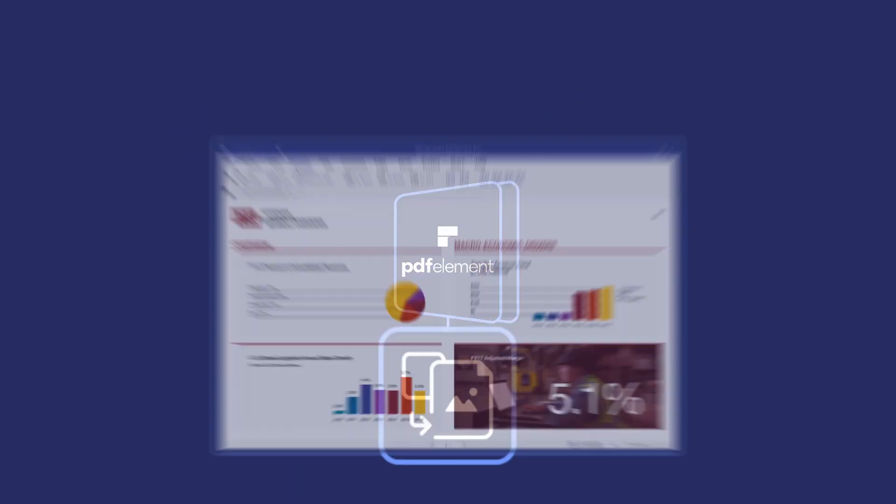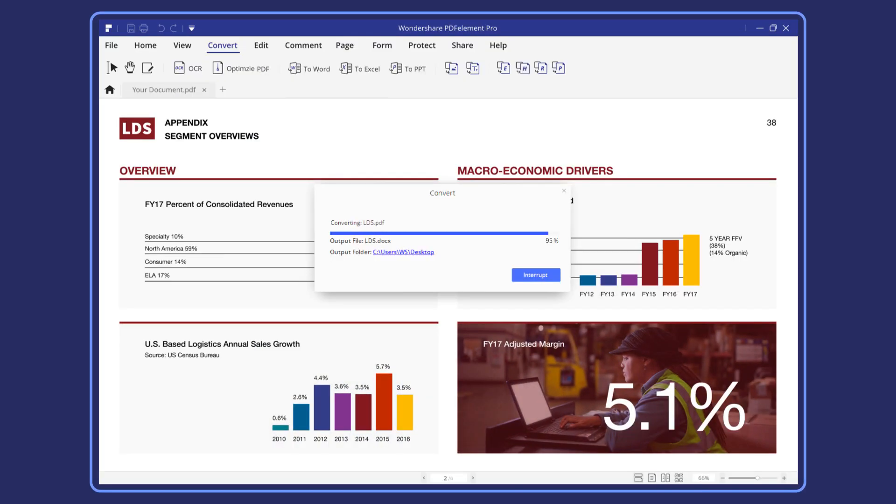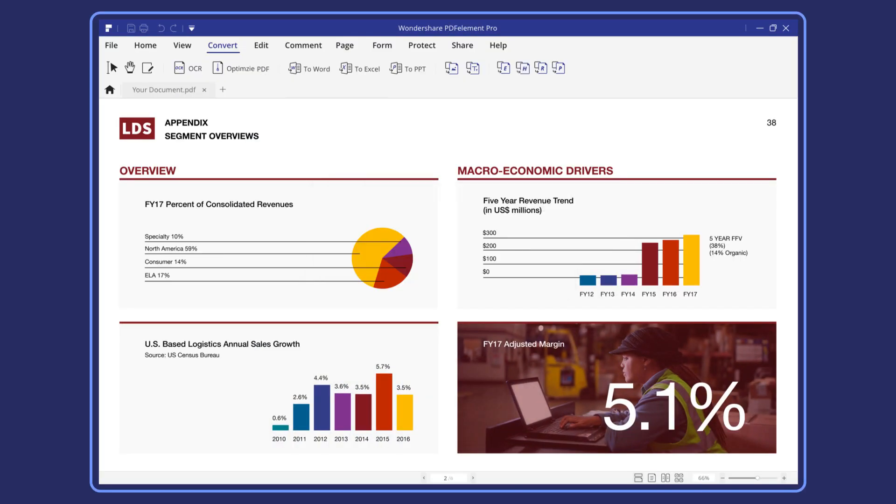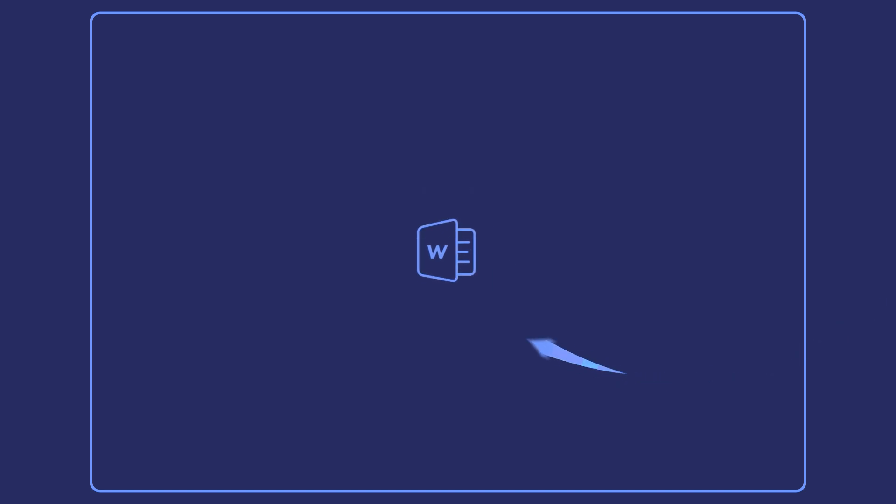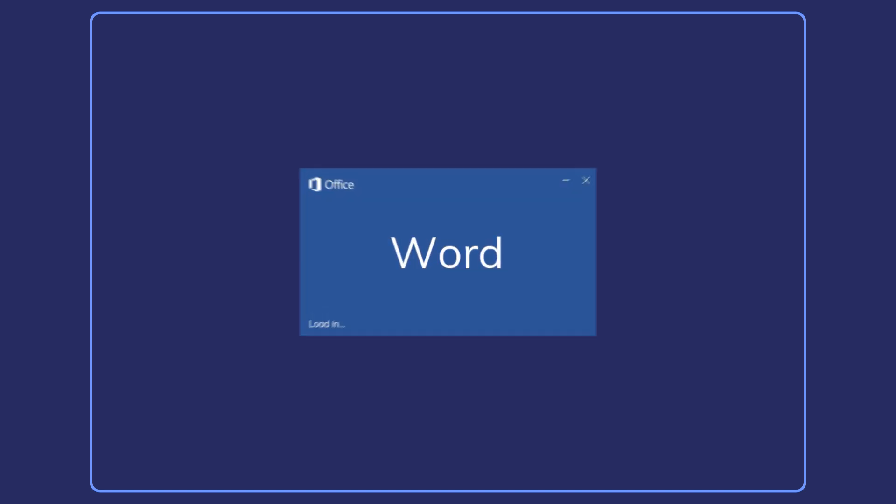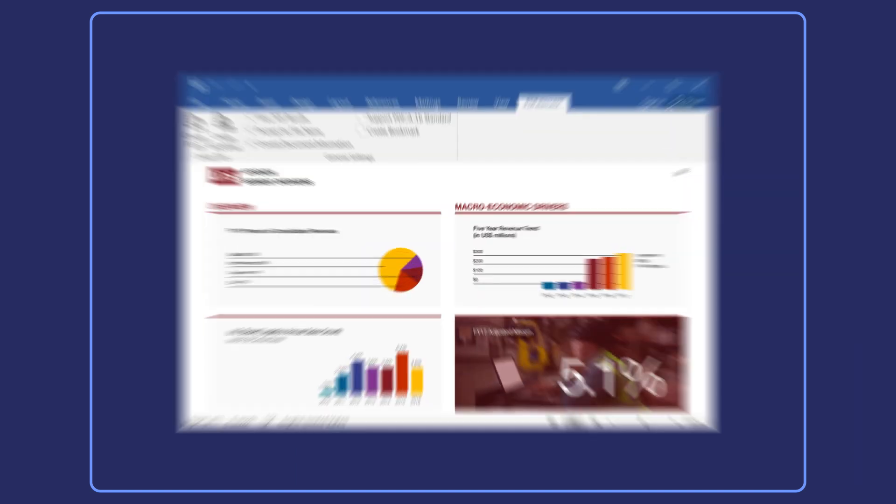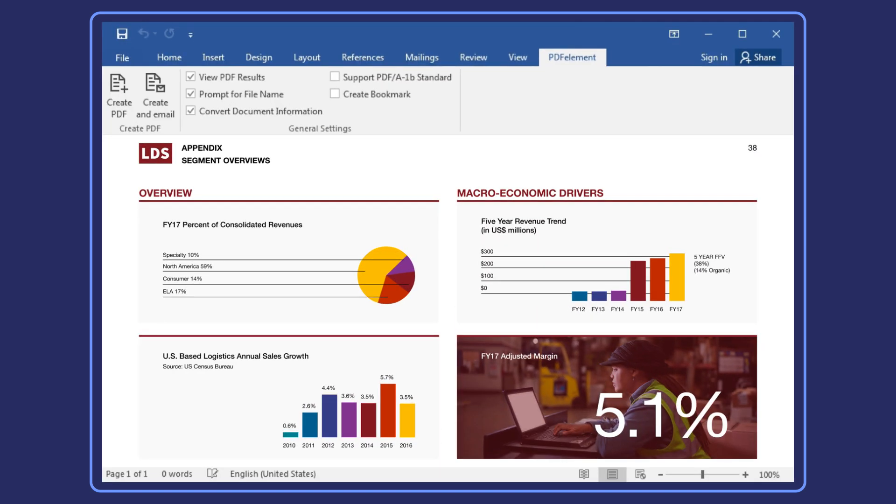You can also export PDF files as Word, Excel, and PowerPoint documents, which will prevent you from wasting time entering data manually. Plus, you can retain the original layout, formatting, and tables.